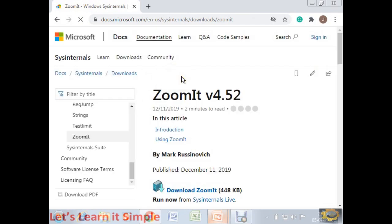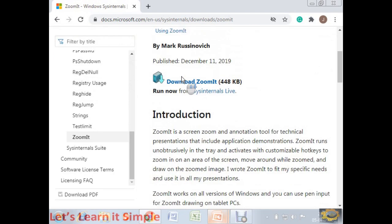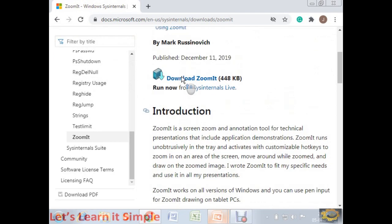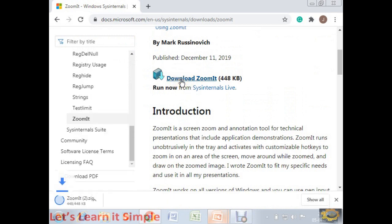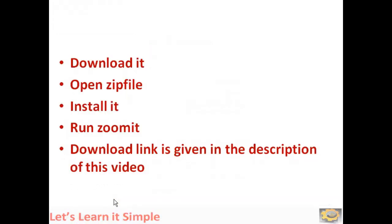Then you will have this window, move down and you have the download link. Just download this one. You have a zip file here. Since I have already downloaded, I am skipping this and I am going to show how that can be used.